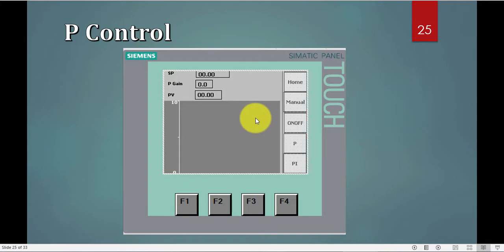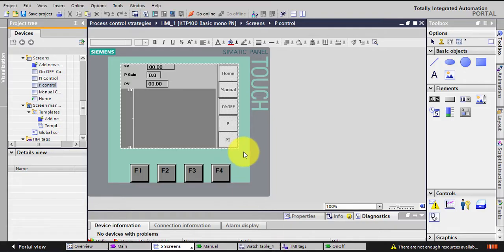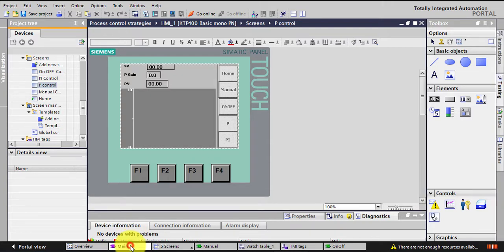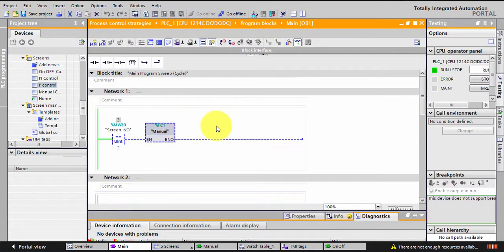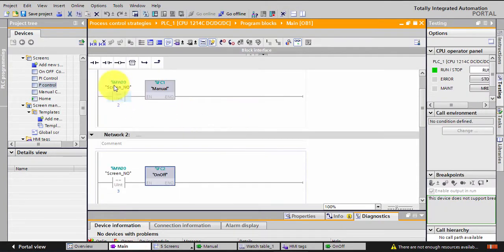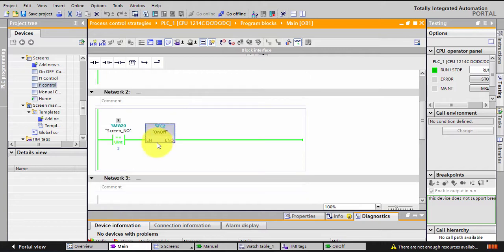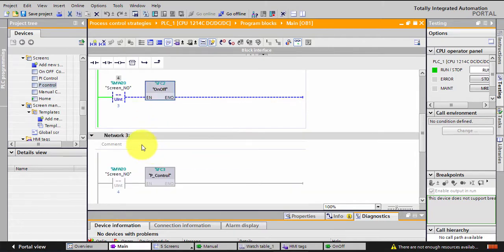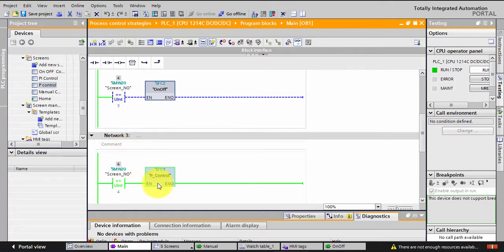So let's go to the PLC. This is the PLC environment. I'll go to the main and you notice that the value of my screen is 3, so it's calling the on-off. So I'll press the P in the HMI and you'll notice right away the value of the screen number has changed. So now I'm calling the P control function.